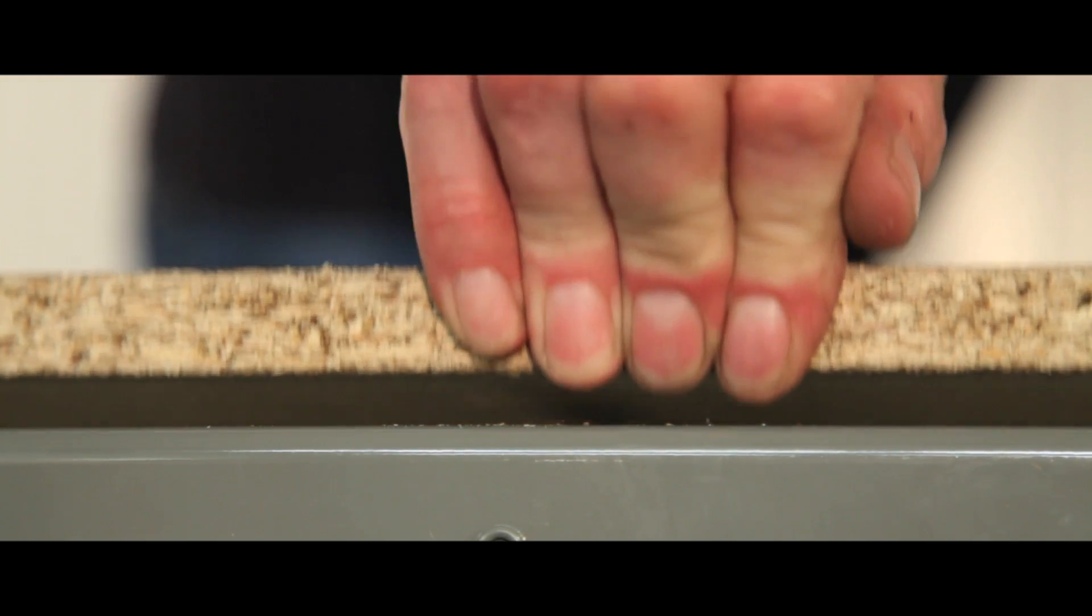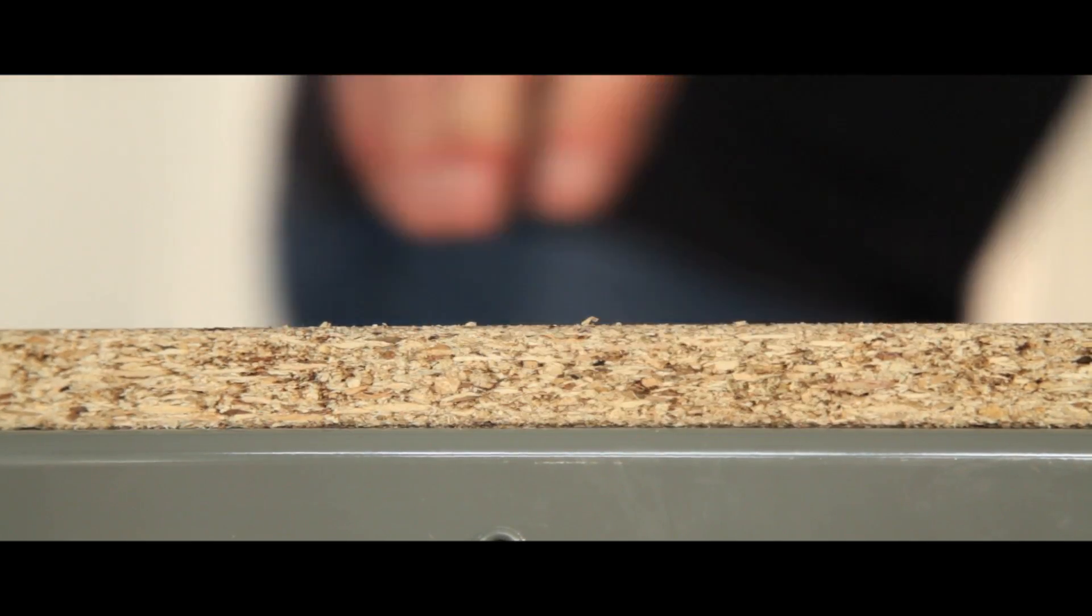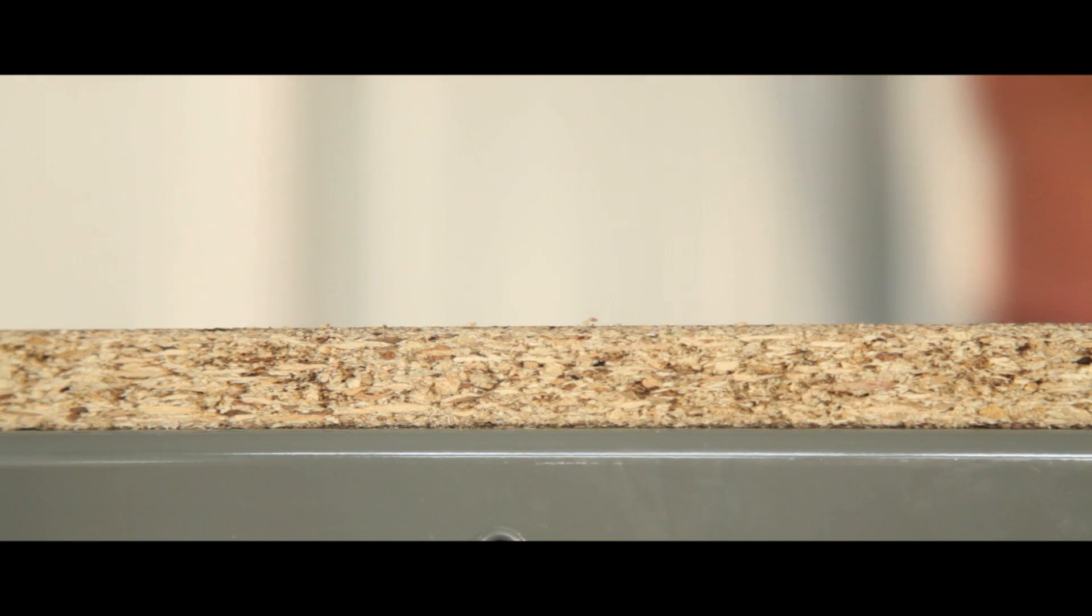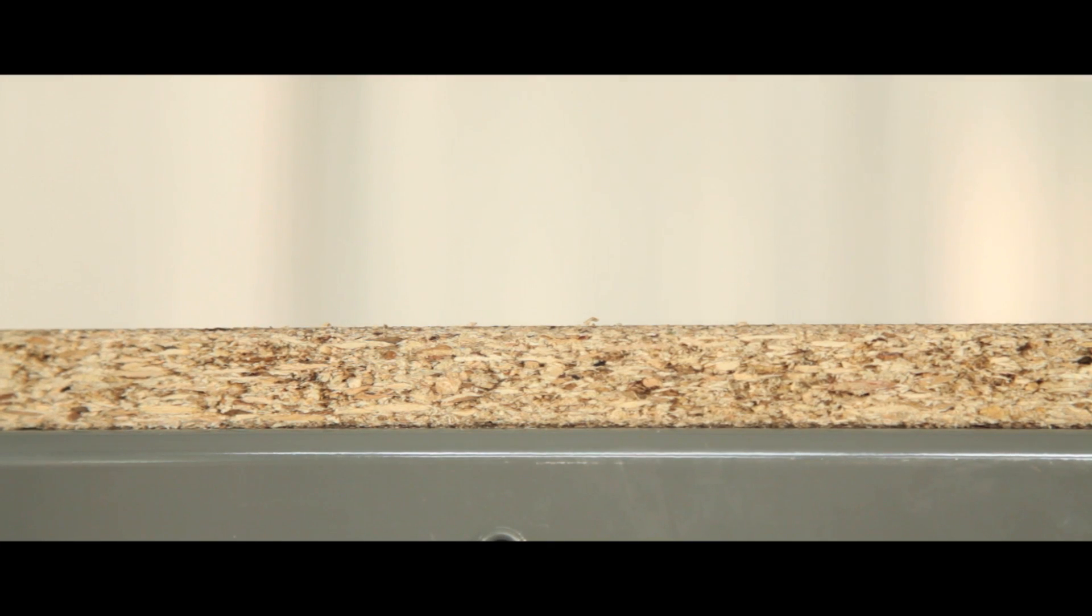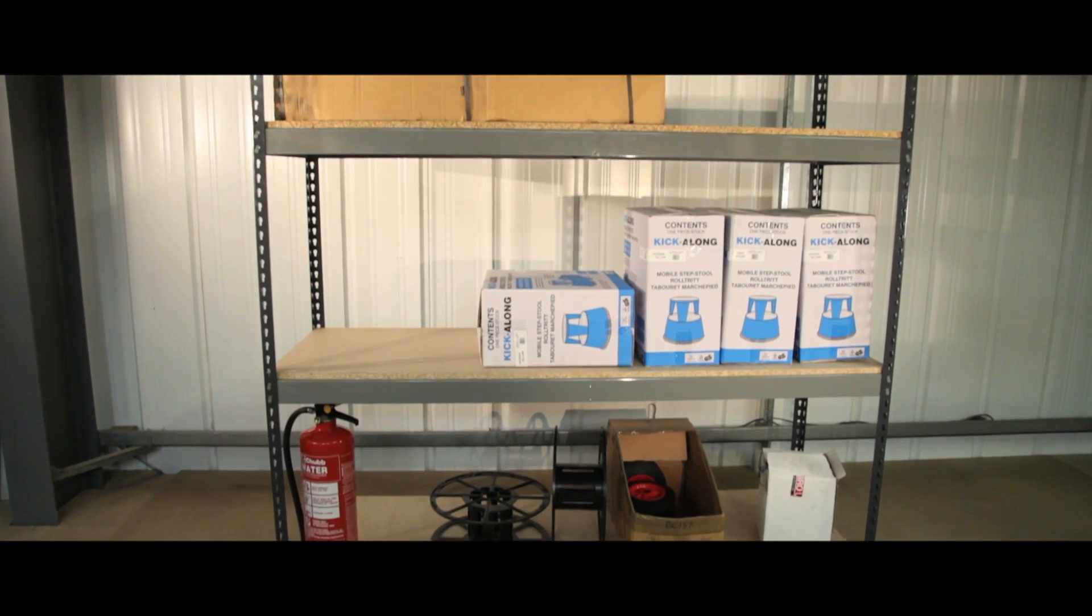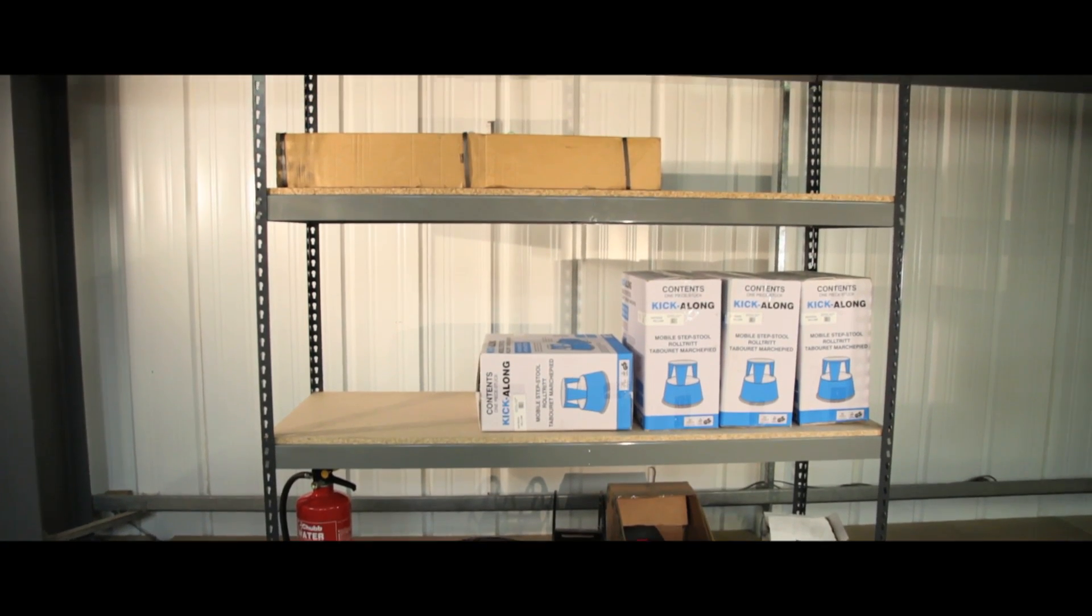The chipboard shelves are flush to the frame and extremely hard wearing, making this unit the ideal budget solution for all your storage needs.